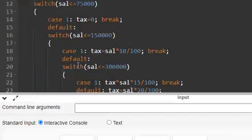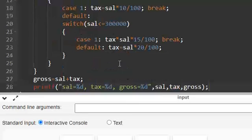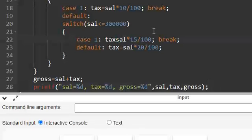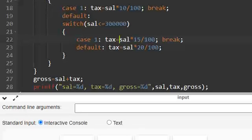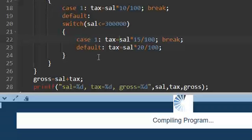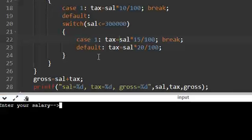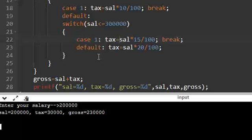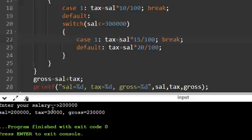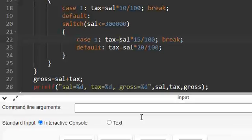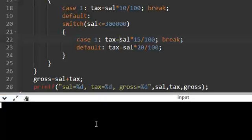Let us see. Default, switch, salary less than or equal to - I did not use equal to, okay, just some overlook. So 200,000, it should be 15%. So 15%, 30,000 is taken and gross is 230,000. If it is above 300,000, it should be 20%.